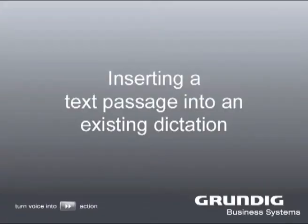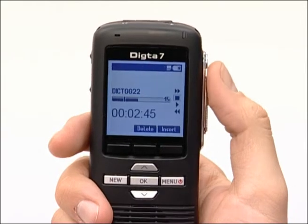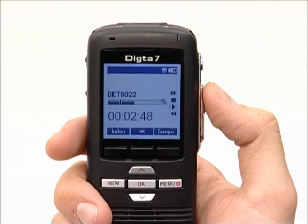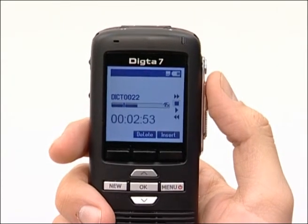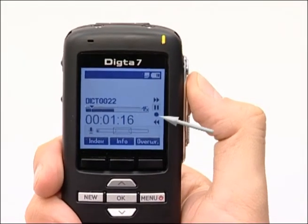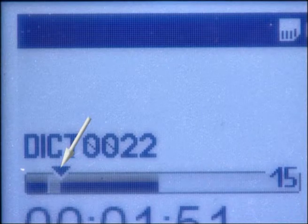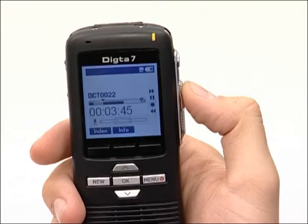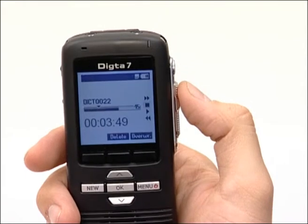Inserting a text passage into an existing dictation. You can insert a new passage into a dictation at any place you choose. Move the slide switch to playback to listen to the desired dictation. Move the slide switch to stop during playback when you have reached the desired position where you want to insert a new passage. Press the insert button now. The LED display flashes orange. Now start the recording by moving the slide switch to the record position. The LED display will illuminate in orange and in the progress bar a triangle will appear as an indicator that the insert function is activated. You can now insert the desired text into the existing dictation. To end the insert function, slide the switch to stop, then press the record button or slide the switch into either fast forward or rewind position.